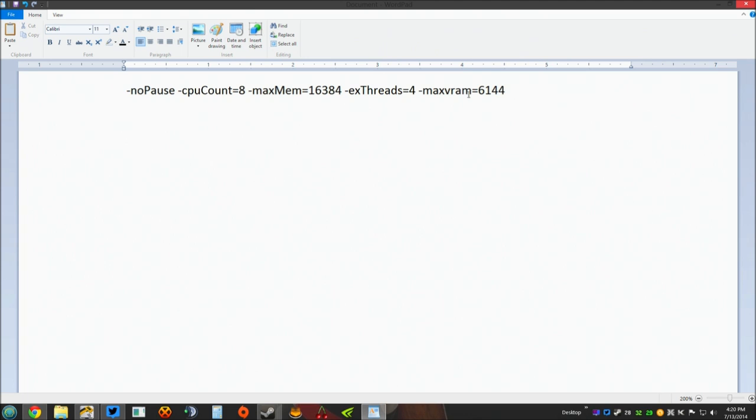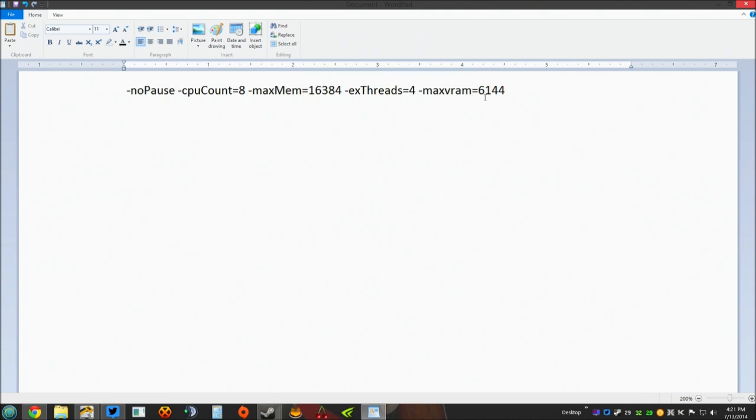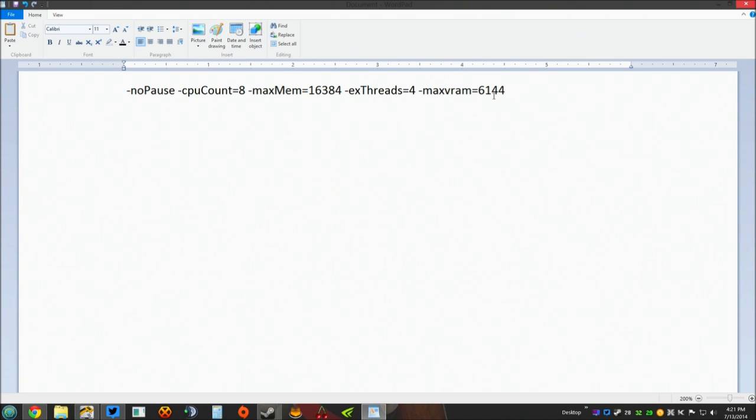Max VRAM. That's the video RAM on your graphics cards. See, I have two 780 super clocks with three gigs of RAM. Once again, six gigs of video RAM, six times 1024 equals 6144. If you have a graphics card that only has two gigs of RAM, well that's going to be 2048. Three gigs of RAM, that's going to be 3072. Four gigs, so on and so forth. Do the math. Four times 1024.